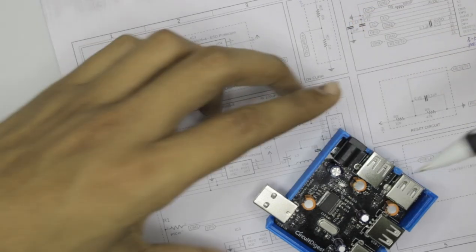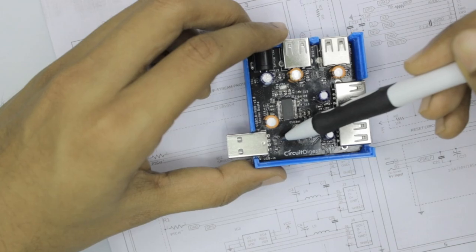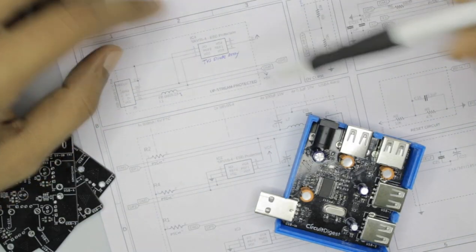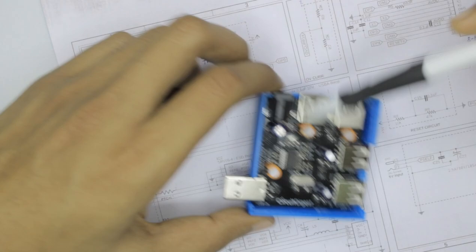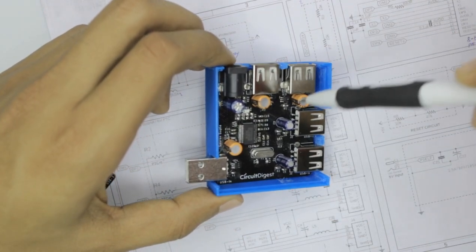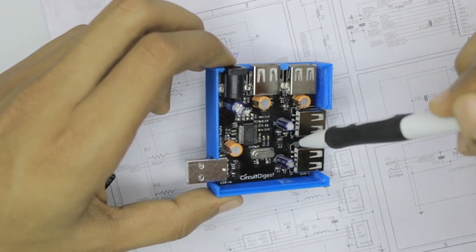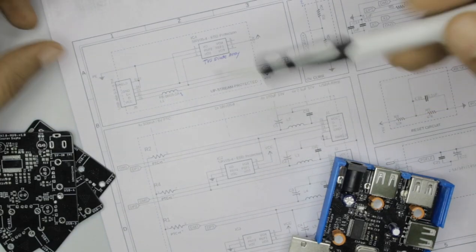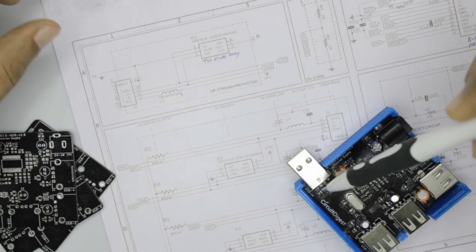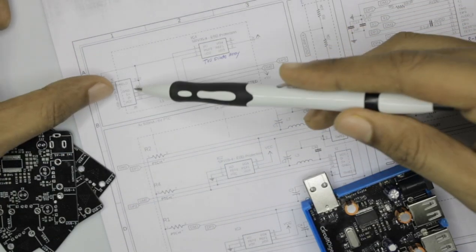So this ESD protection IC is not only used with the input USB but also with the output USBs which you can see here and here. I will explain that when we get to that. But apart from that, on the USB input side there is nothing much.